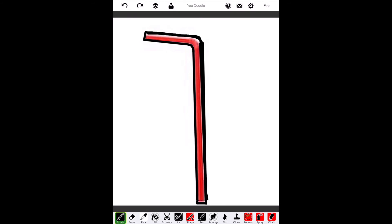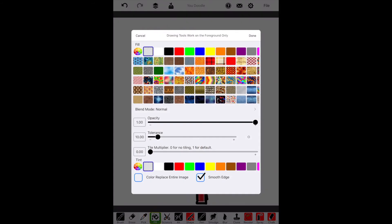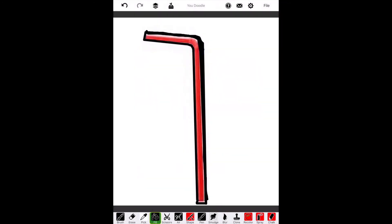I think it's time to call it a day. Now we can go into the Fill at the bottom. It looks like a paint can. And then I'll choose a black fill. Click on Done. And tap the background and it turns my background black.